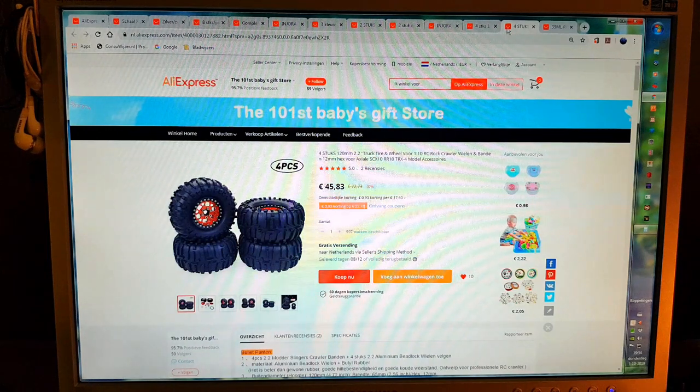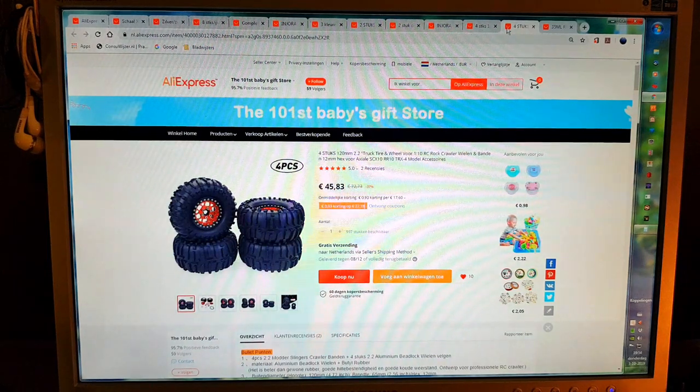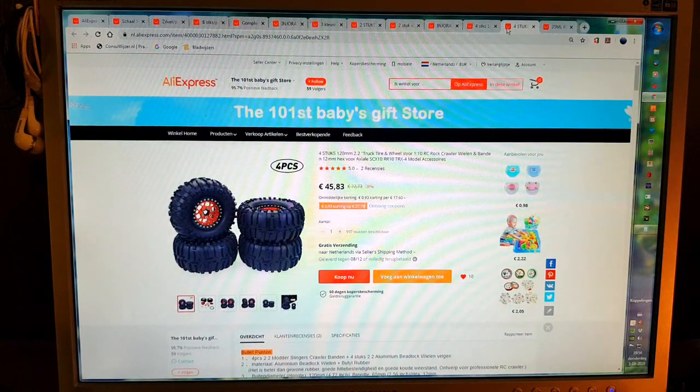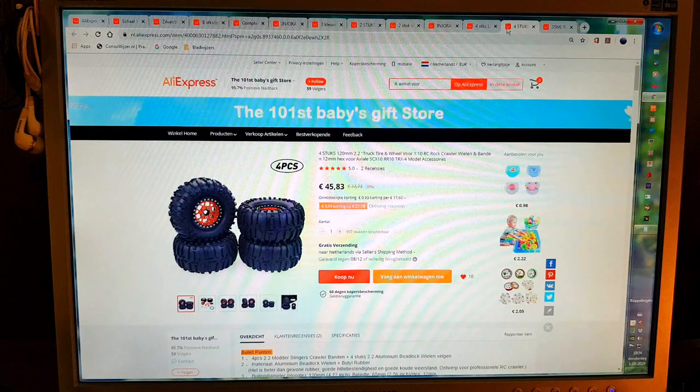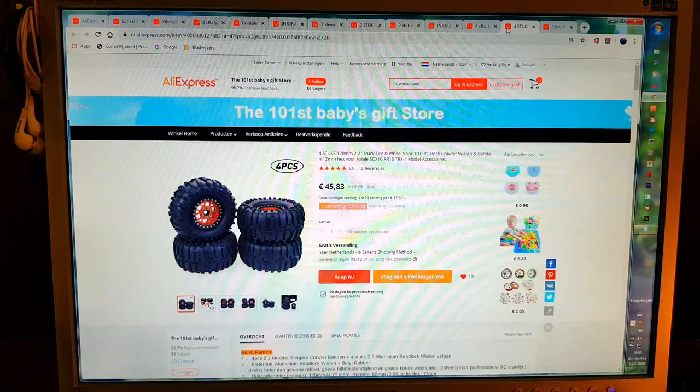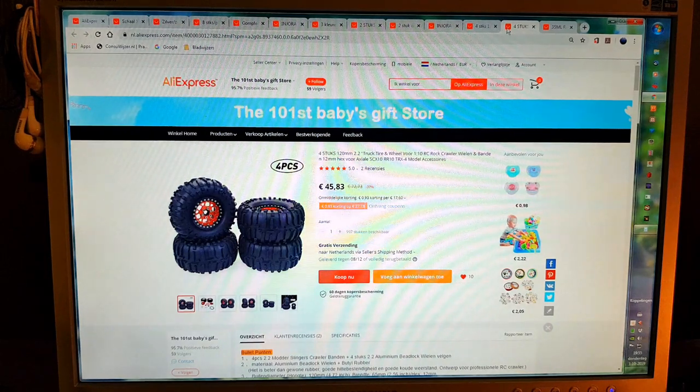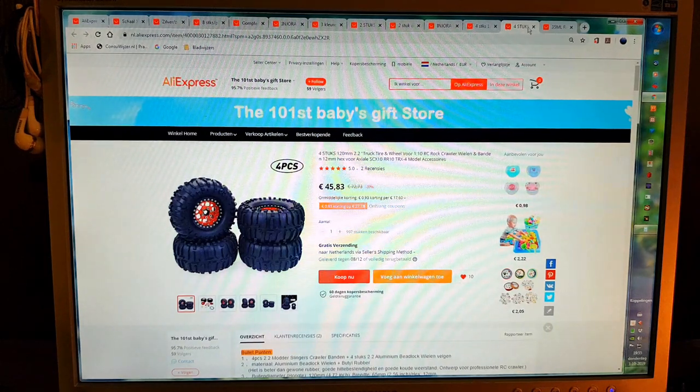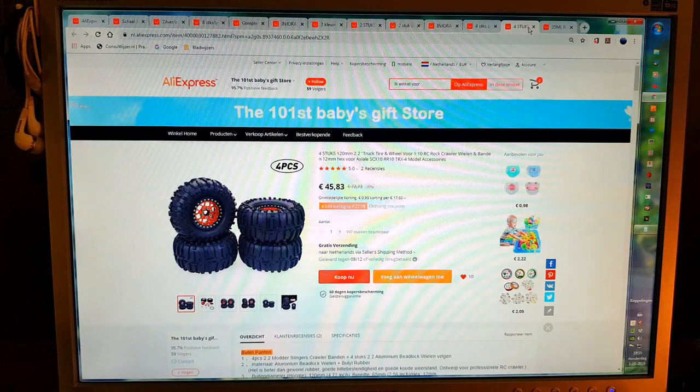These, I want to put 2.2 inch wheels on the truck if the suspension travel allows me to, so we'll see.